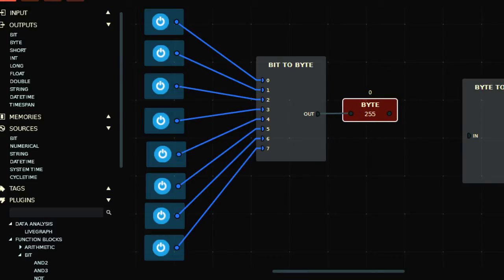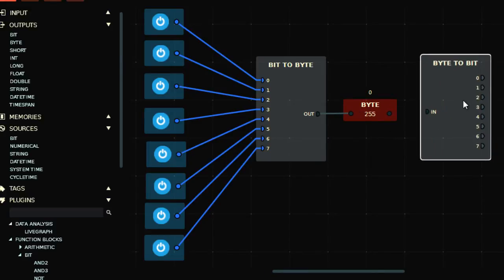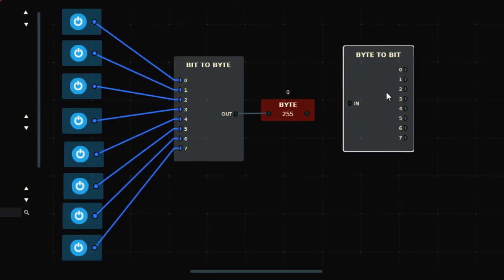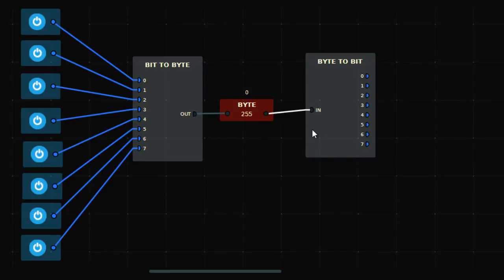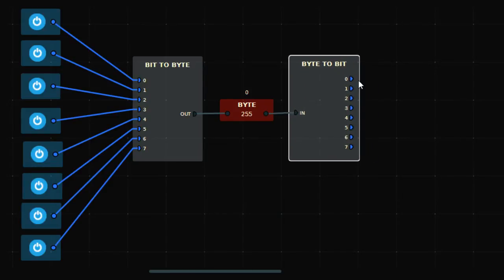This is bit-to-byte, and the opposite instruction is byte-to-bit, which converts a byte — a decimal value — into individual bits. If I connect this one here, you can see that all the outputs are on. You can connect bit outputs here to observe them.